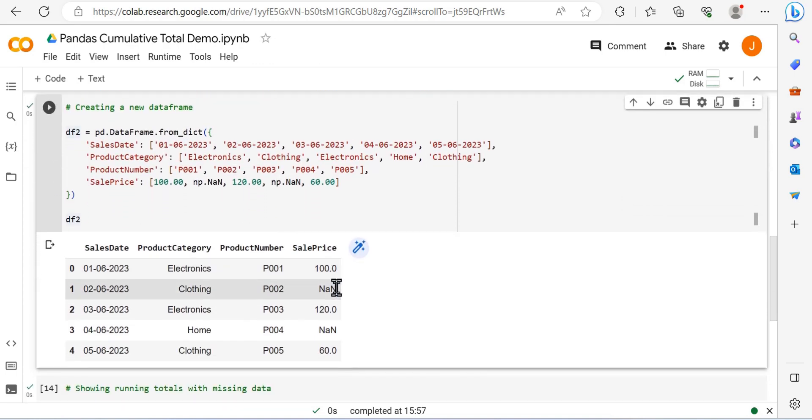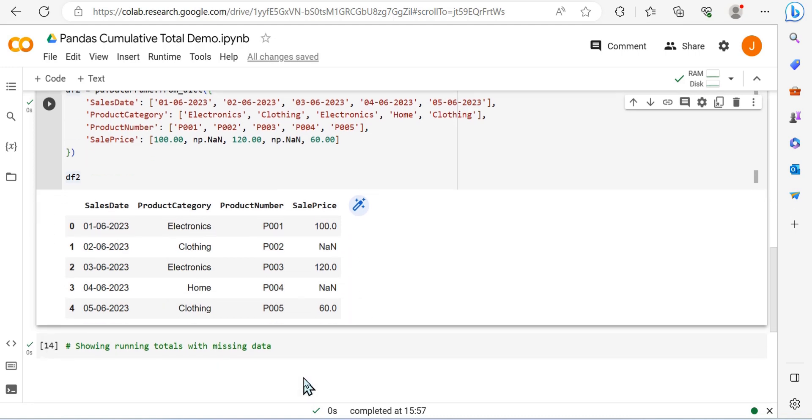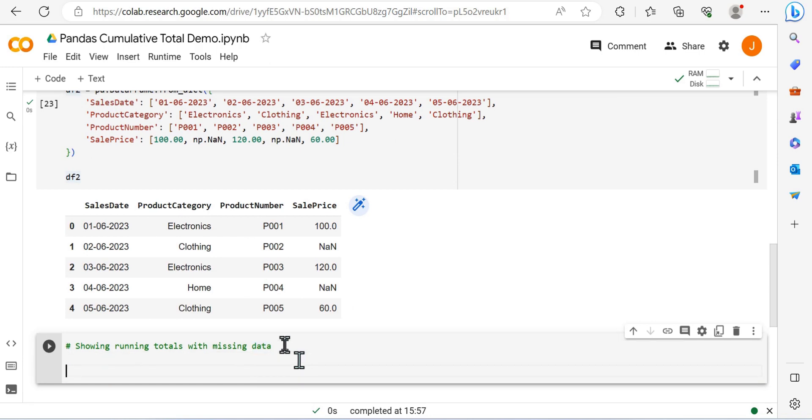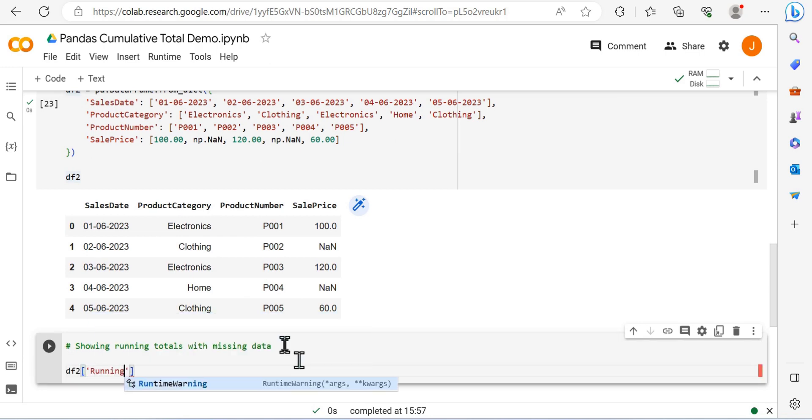To essentially just replicate missing data, and in our case almost simulate sort of null values. So let's look at how we can showcase these cumulative results with missing data.